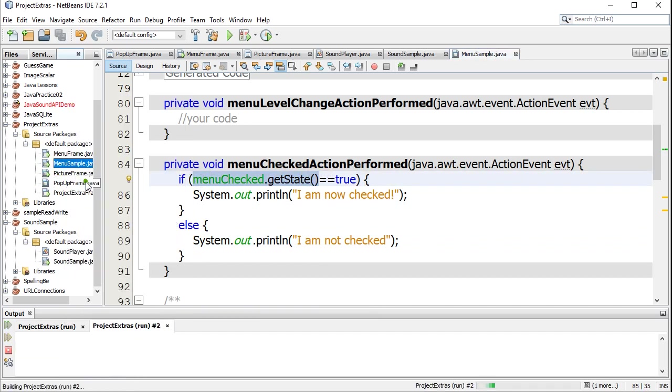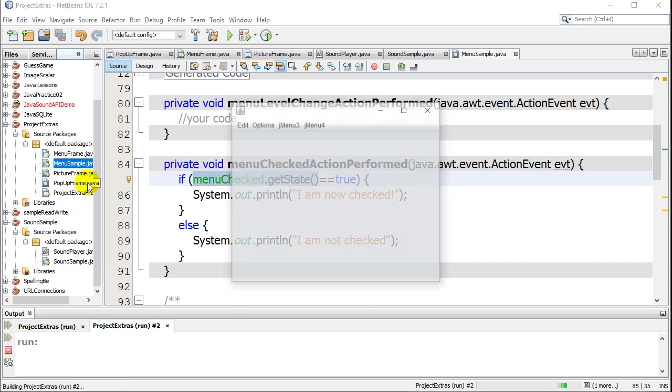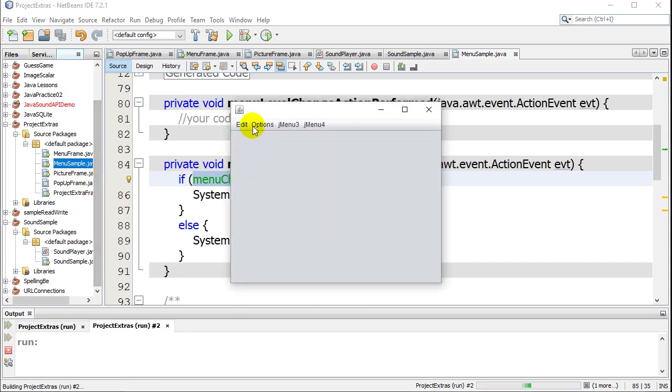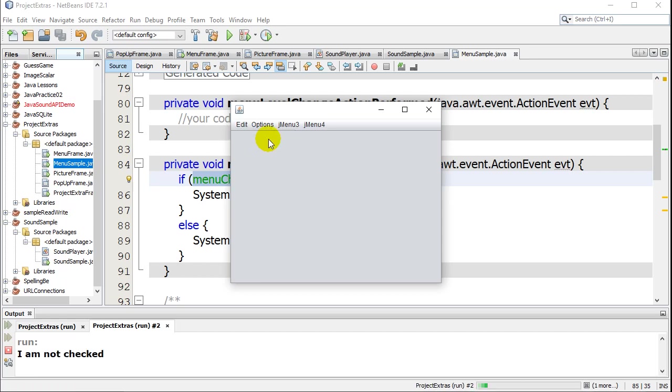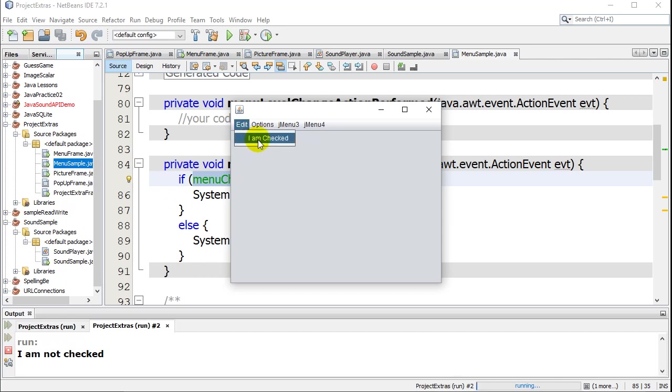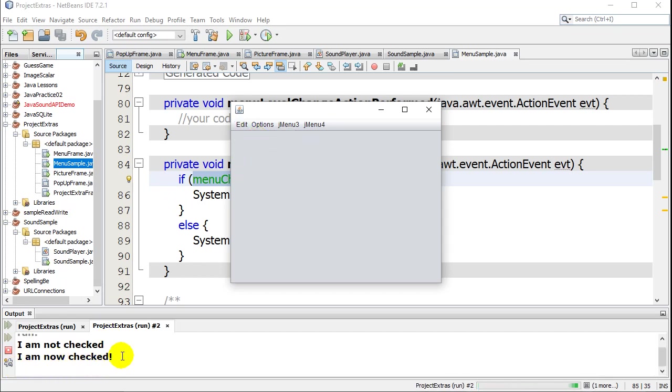Just to see this working, let's give it a quick run. And I'll go edit. So right now it's checked. I'm going to click it. It's going to uncheck it. And you can see here now it knows. I am not checked. Okay. And if I go back and I check it again, now I check it. I am now checked.